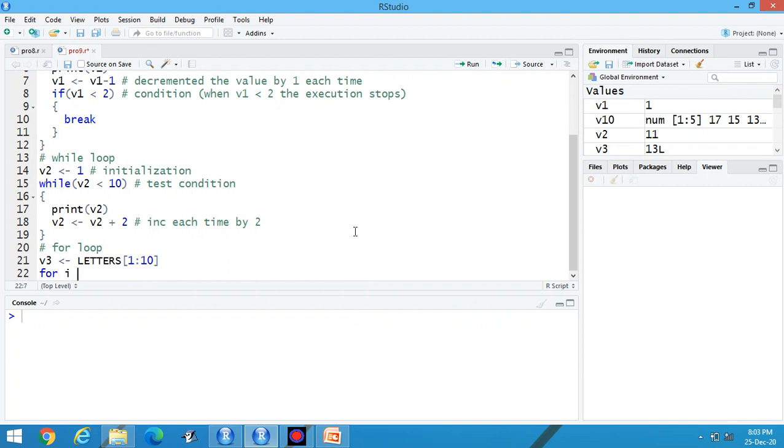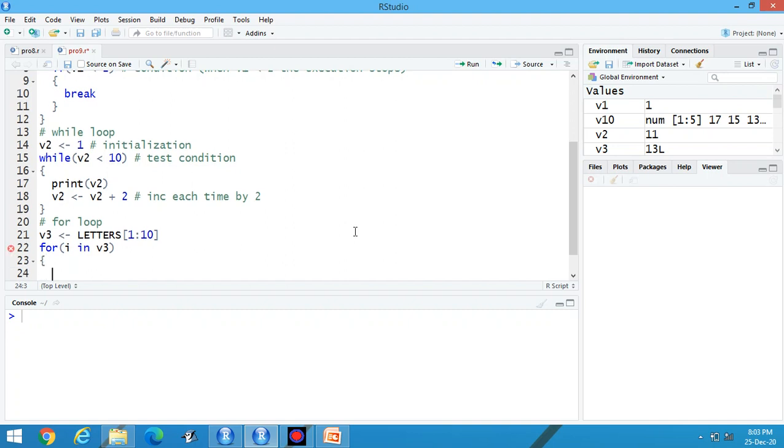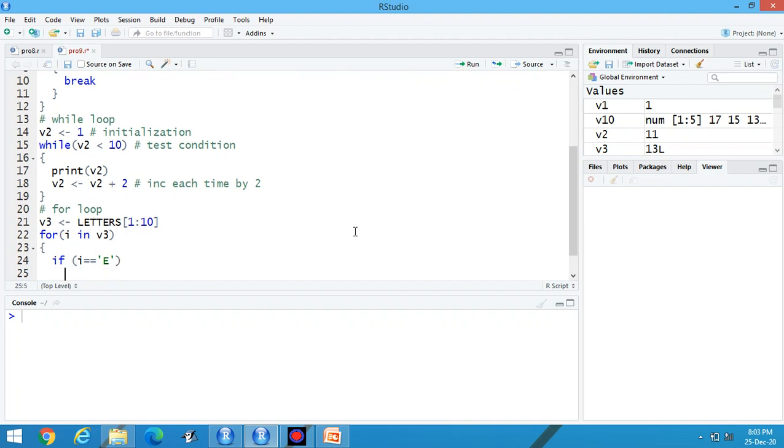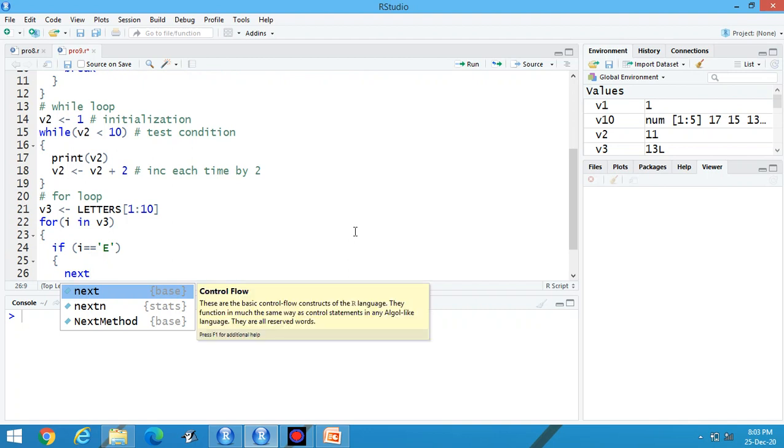For I in v3. Here we have to use brackets. For I in v3. Then start off curly braces. If I is equal to capital E. Then next. And the printing of content is there.